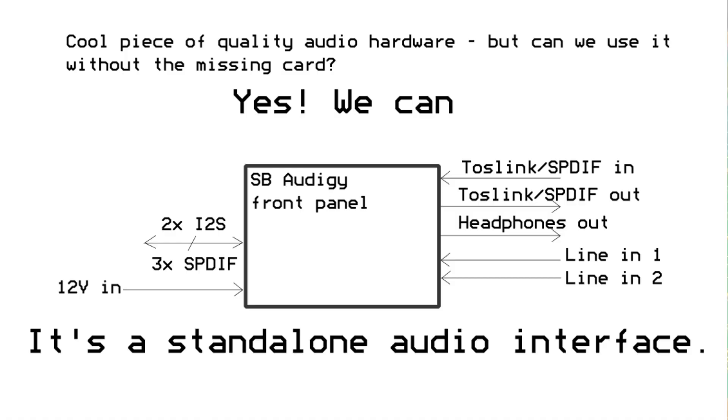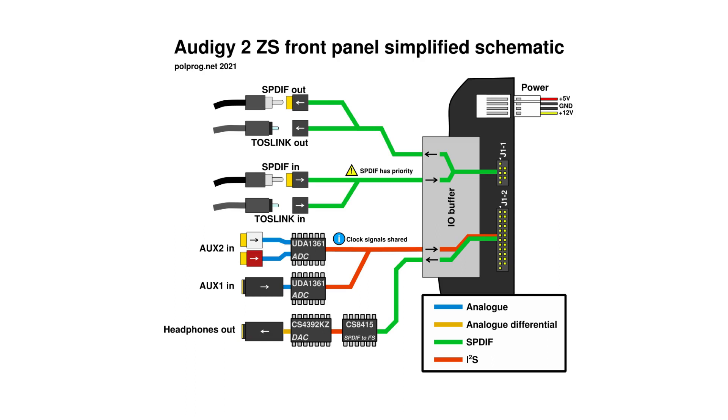And as it turns out, all the inputs and outputs are accessible on the pin header in the back. They run either over SPDIF or I2S and can be driven easily. This means that you can easily use it as a general-purpose audio interface.